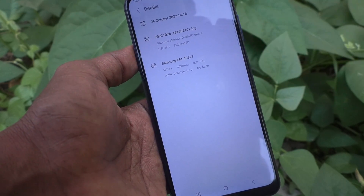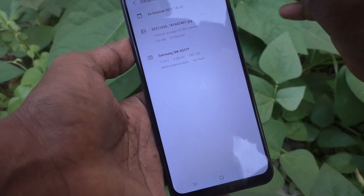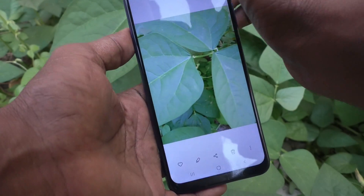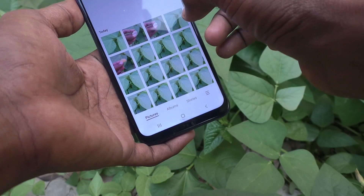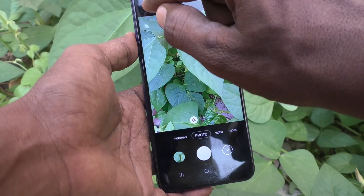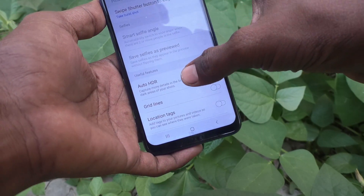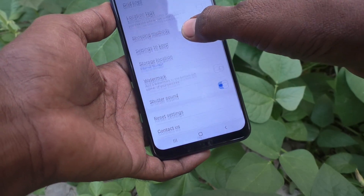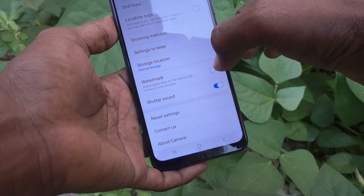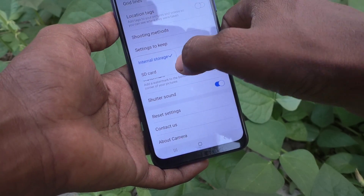Suppose if you want to store it in external memory only, you can change that. What you have to do is go to the settings in the camera of the phone, then go to storage location and click it.